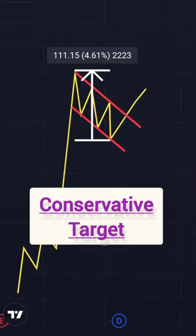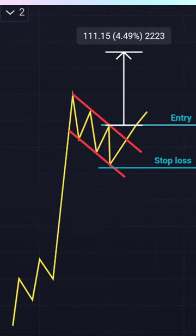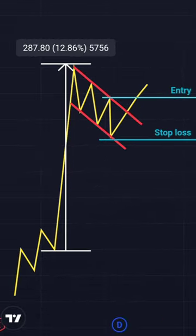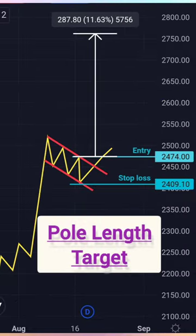Measure the length of the flag and add it to the entry — that will be your conservative target. A more aggressive target can be computed by taking the total length of the pole and adding it to the entry. That will be your total pole length target.